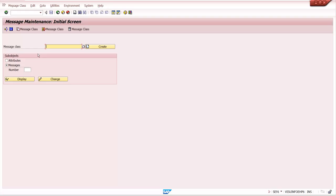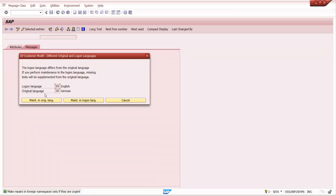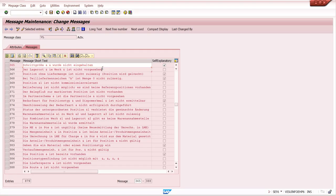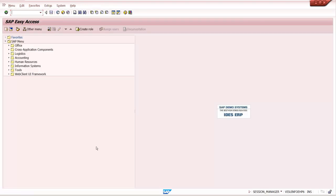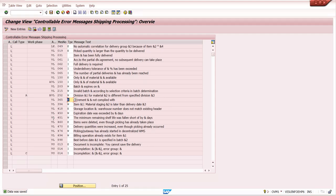Transaction SE91 is where ABAPers can maintain messages at the coding level. For example, VL 365 is maintained there. They can change the message number or message description if needed. However, don't touch SE91 — only the two transactions I showed (OVAh and OVM1) are for consultants to change system messages based on business requirements. As an SAP SD consultant you should know these two configuration points.